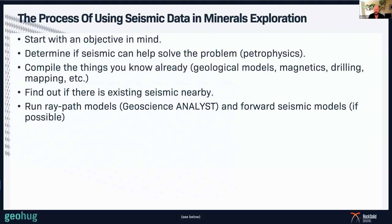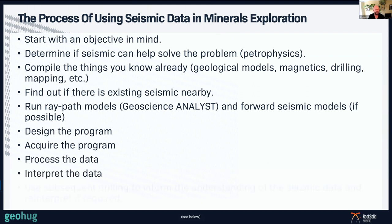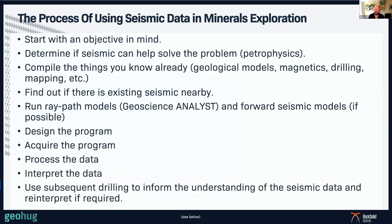You should also run ray path models — in the pro version of Geoscience Analyst there's a ray path modelling system, and forward models can be done in GoCAD or other programs. Then you design the program, acquire it, process the data, interpret it, and use subsequent drilling to inform and understand the seismic data, reinterpreting if required. It's not a dead dataset once you've got it — you can always reprocess it or add knowledge from drilling to say, well, I now know what this reflector is, and use that to reinterpret the seismic.